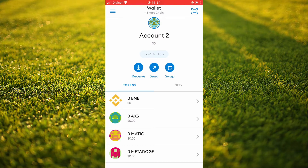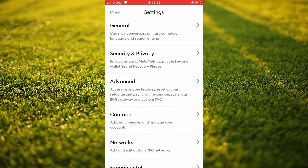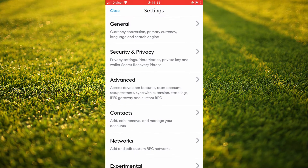First, you'll need to open your MetaMask app. Then you're going to tap on the three dashes in the top left-hand corner and select Settings. Next, you're going to tap on Networks.